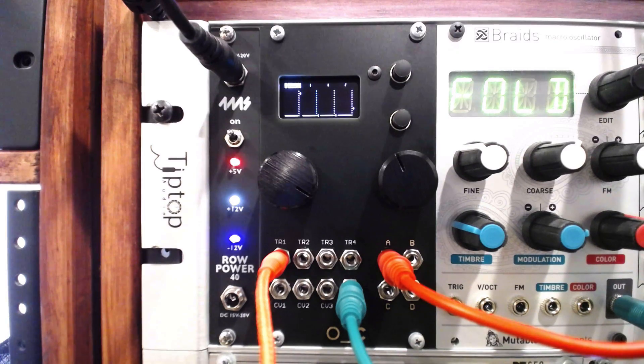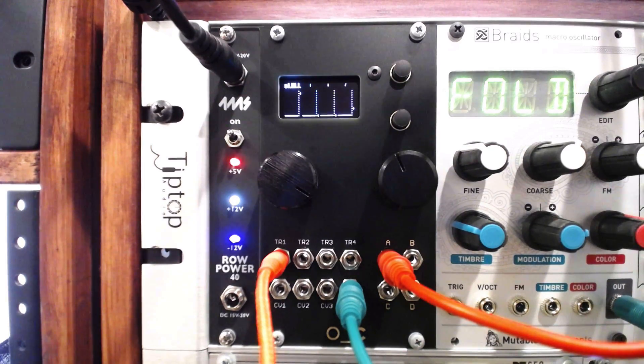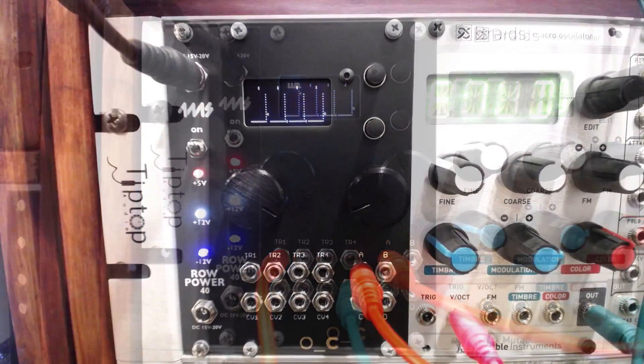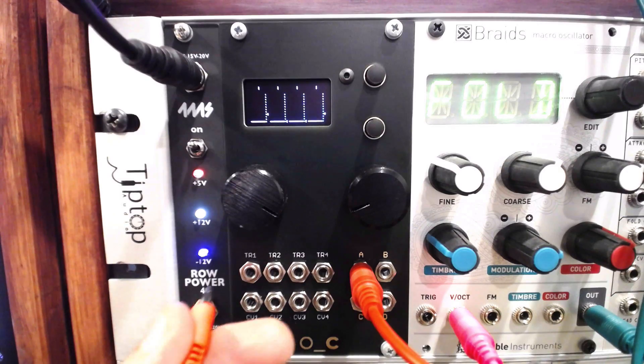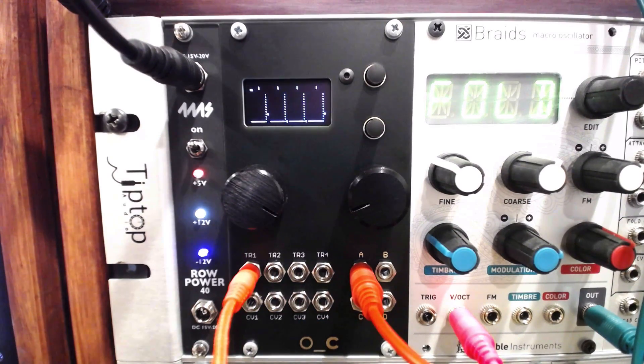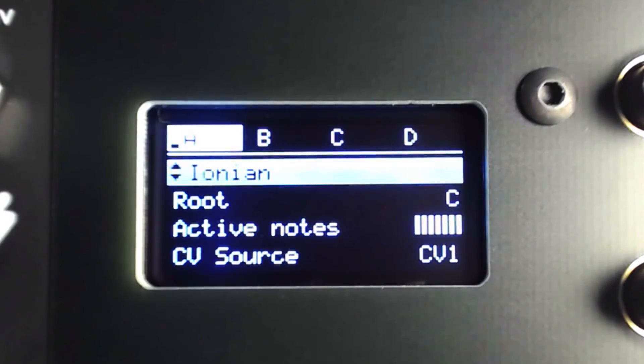Each channel in quanta main mode can be set to Turing machine mode. Let's route a clock to the trigger one input and look at the menu settings for channel A. I'll set the scale to off.